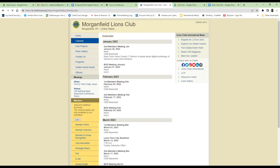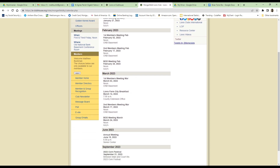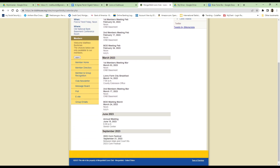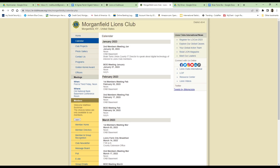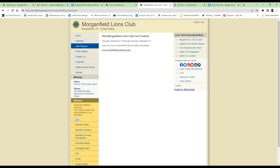Quickly, the menu selections at the top of the page that are available to everyone. The first one is the calendar, which provides information about meetings and other activities to everyone that can be accessed through the website.